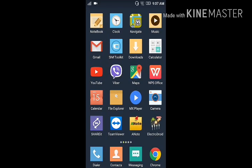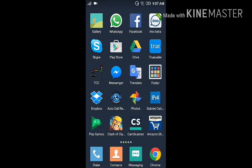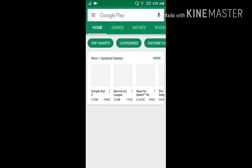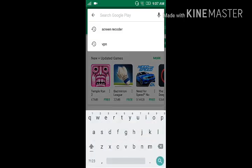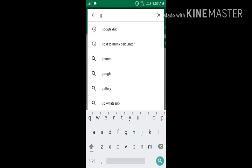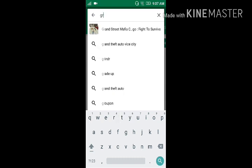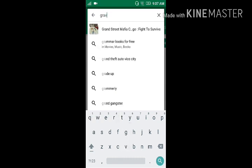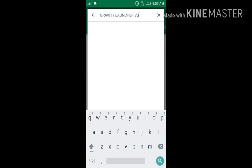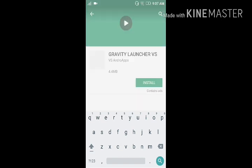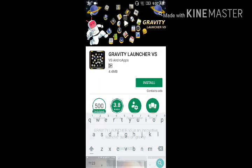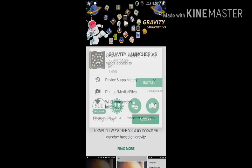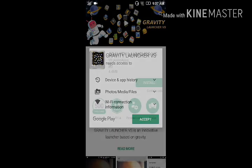If you like to do the same magic on your Android mobile, go to Google Play Store, type 'gravitylunchervs', and download and install the application as I'm showing in this video.